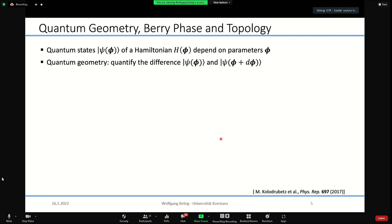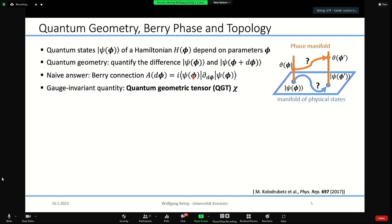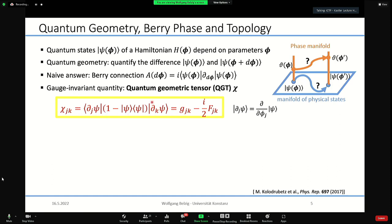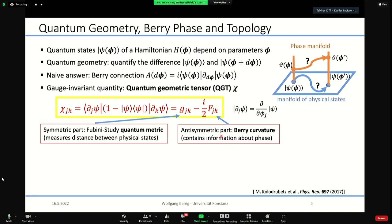One can define a gauge-invariant quantity called the quantum geometric tensor, defined in terms of derivatives and a projector. It is a Hermitian matrix with a real symmetric part called the metric — the Fubini-Study metric — and an off-diagonal imaginary part which is exactly the Berry curvature. The metric measures how much the phase changes when changing a state such that the absolute value remains, so to say, orthogonal.